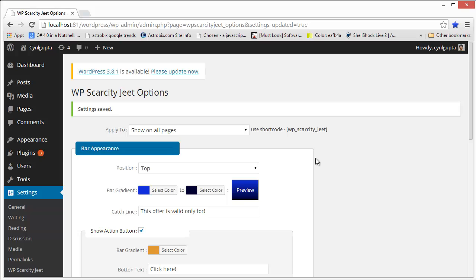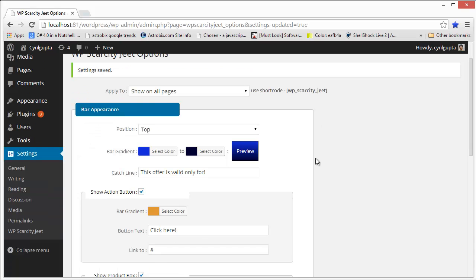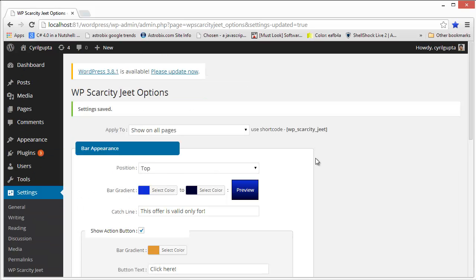This right now is the best scarcity bar available for WordPress with some amazing features that nobody else has. And I can guarantee that using this in your WordPress blogs, in your websites, in your sales copies, in whatever sales pages you have, is really going to help your conversions.